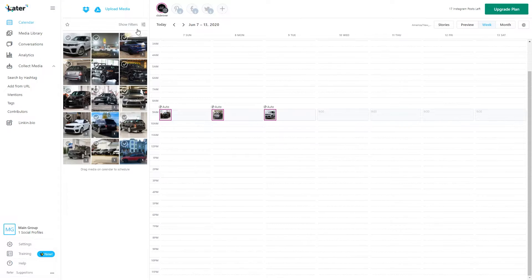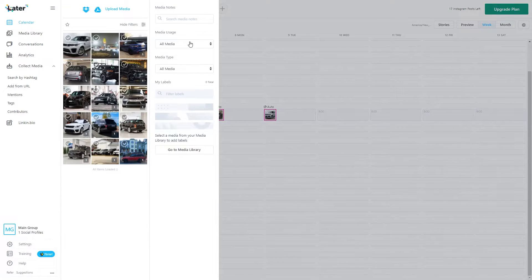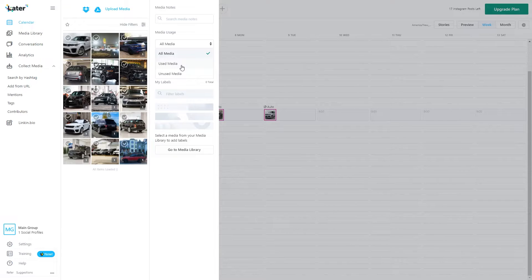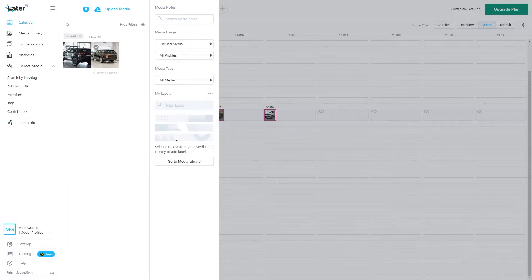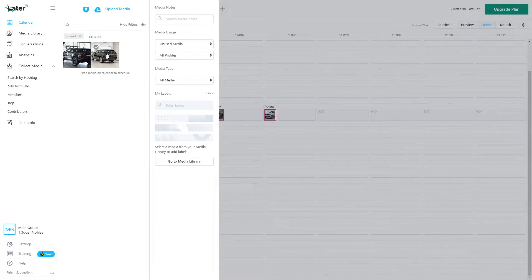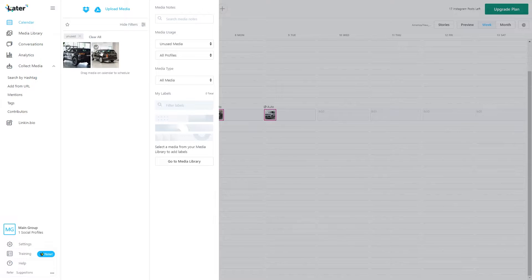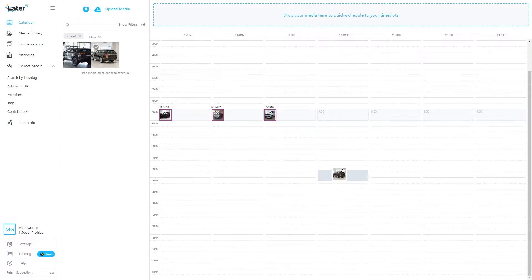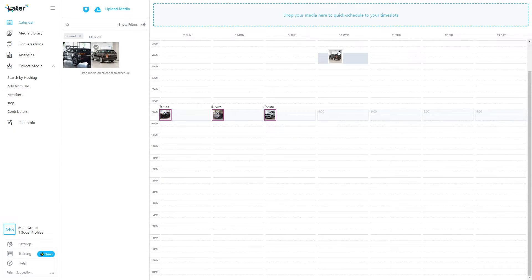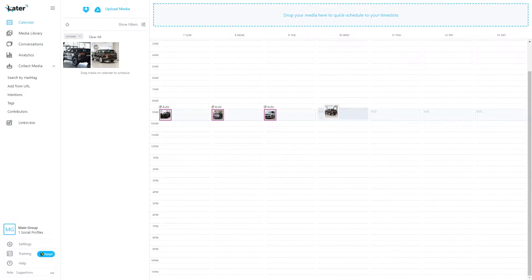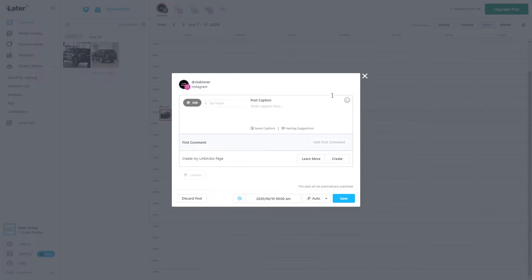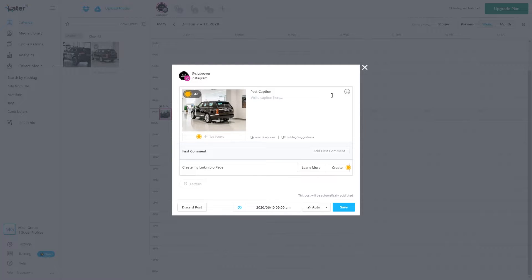Let's see, we can filter this and make sure that it's media that we haven't used, so unused media. So here's one that I haven't used and basically you just drag and drop this to whatever time slot you want. So we're going to do it on the 10th of Wednesday. We're going to go ahead and drop it down here. I have it set on 9 a.m. because that's when all my followers are online at the peak time.